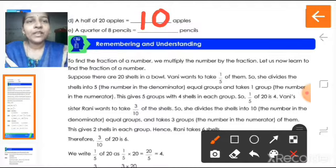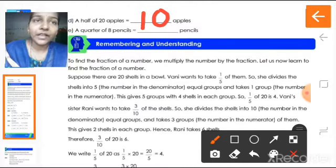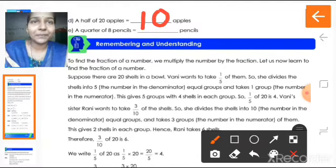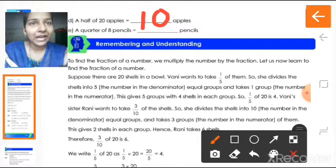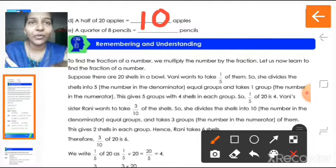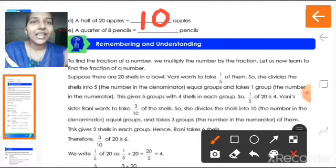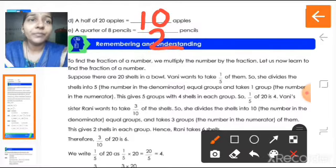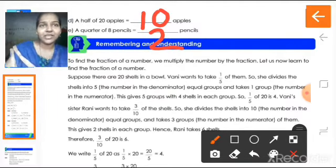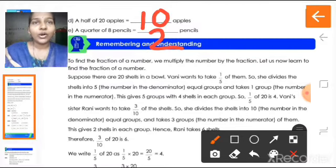Next is a quarter of eight pencils. A quarter is one by four, so one by four into eight. One into eight is eight, divided by four. Eight by four equals two. So two pencils are the quarter of eight pencils.